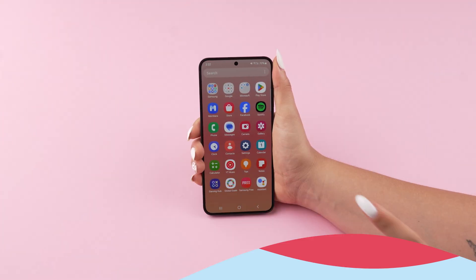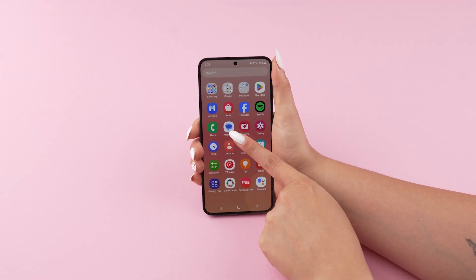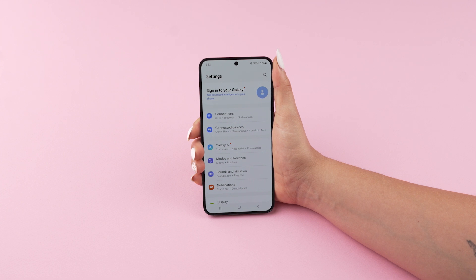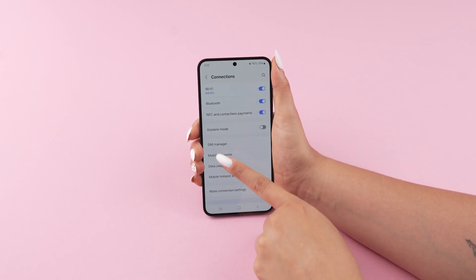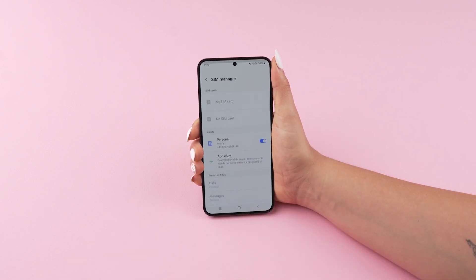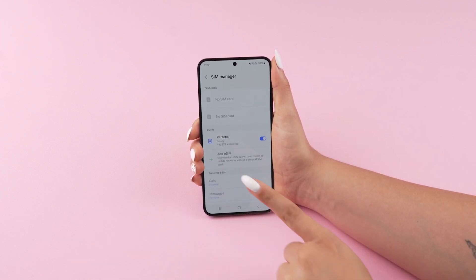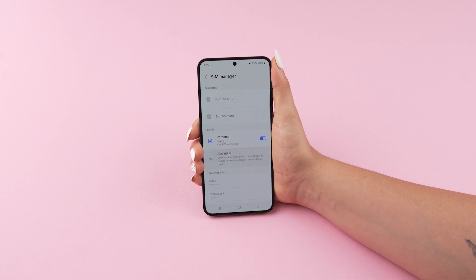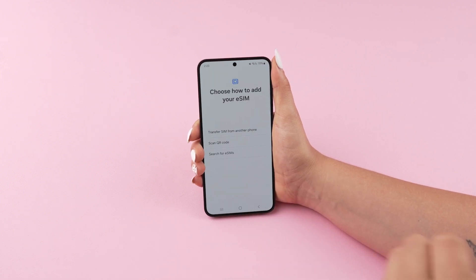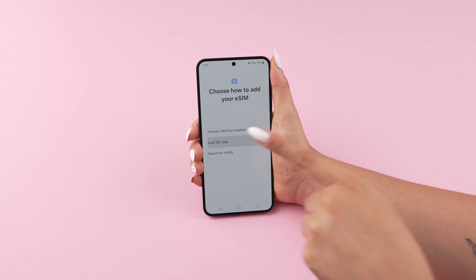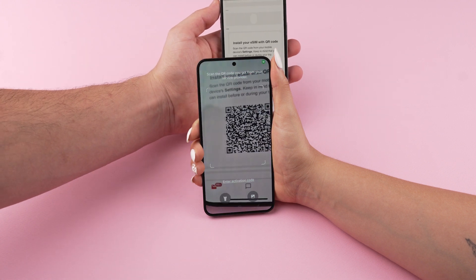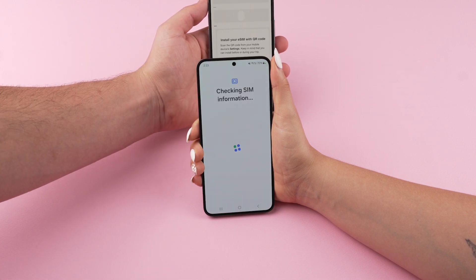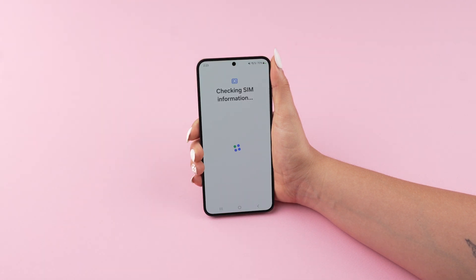To install your eSIM, go to Settings and then Connections. Tap SIM Manager and then Add eSIM. Either scan the QR code or enter the manual codes for your device from your eSIM purchase email.